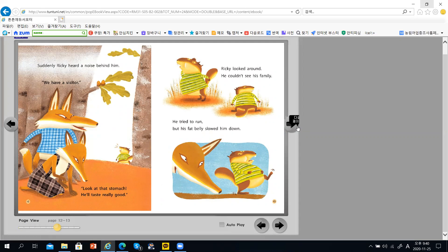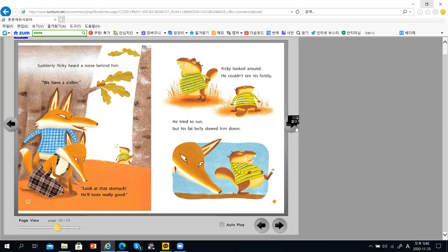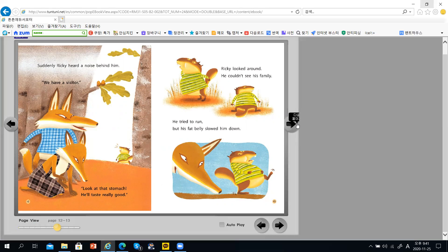Suddenly, Rikki heard a noise behind him. We have a visitor. Look at his stomach. He'll taste really good.